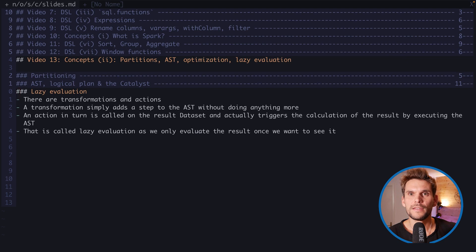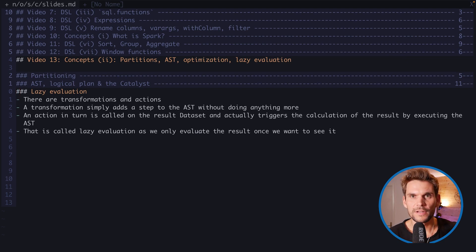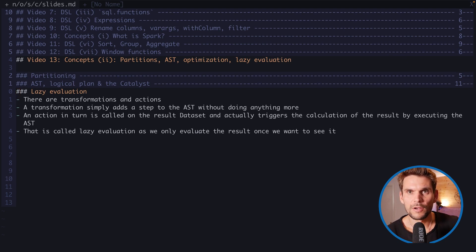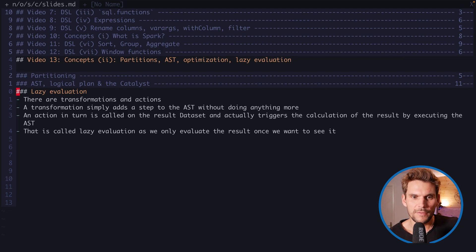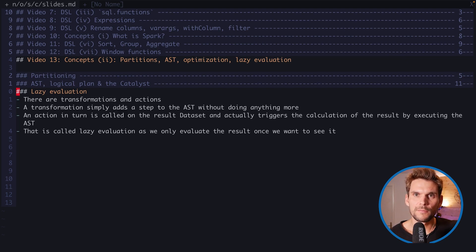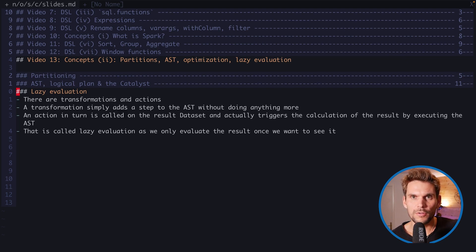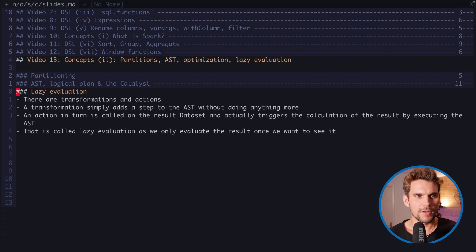That concept is called lazy evaluation, because as long as we're only using transformations, no evaluation is happening. The transformations are lazy, and only once we call an action, the evaluation will be triggered, and we schedule our workload on the cluster.